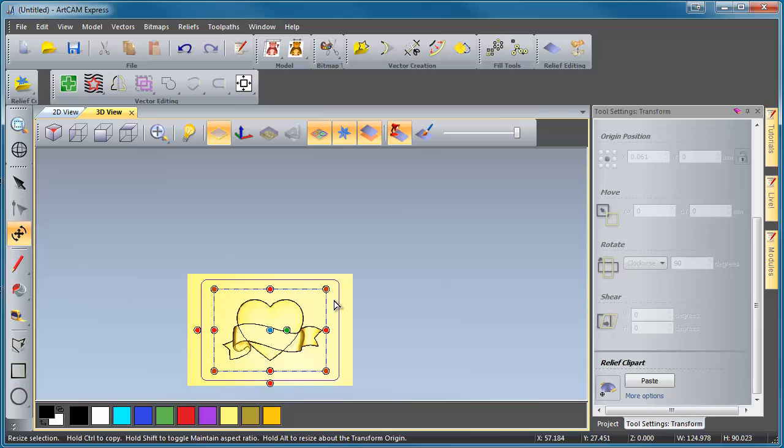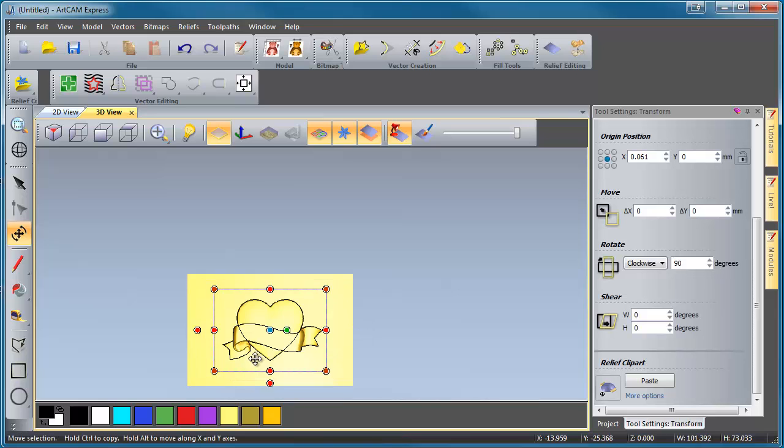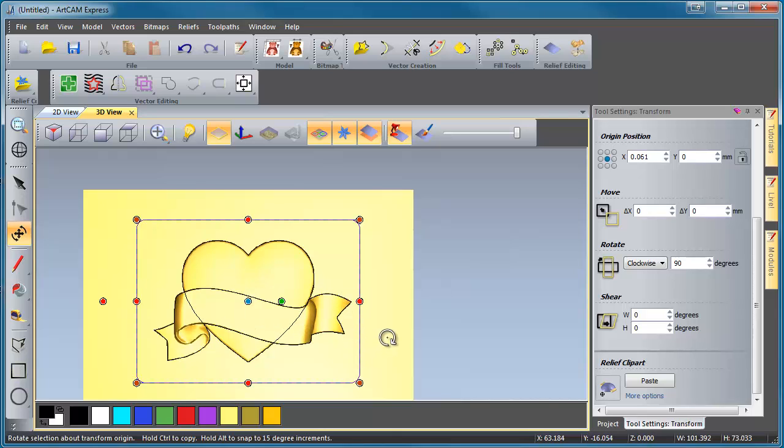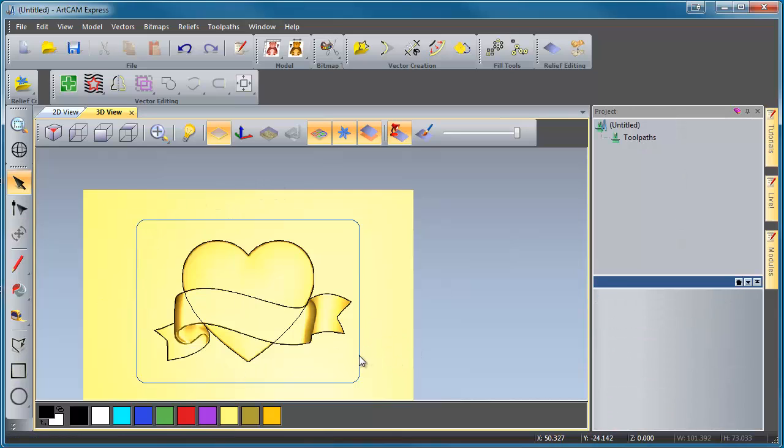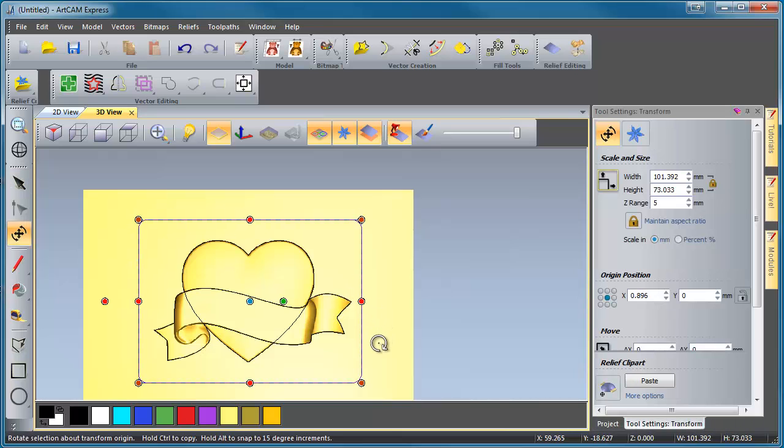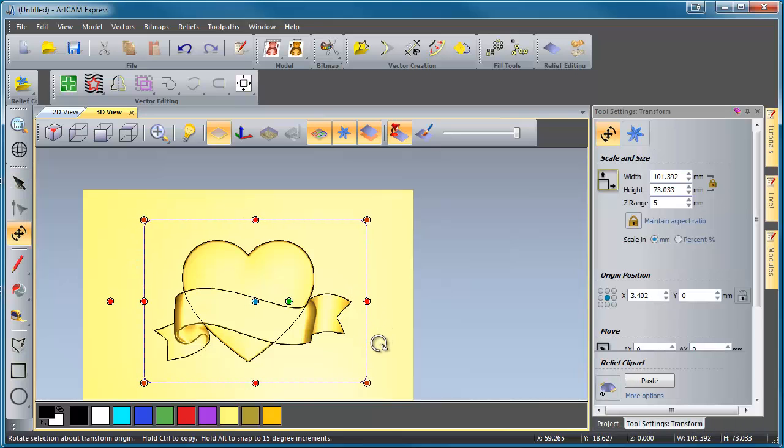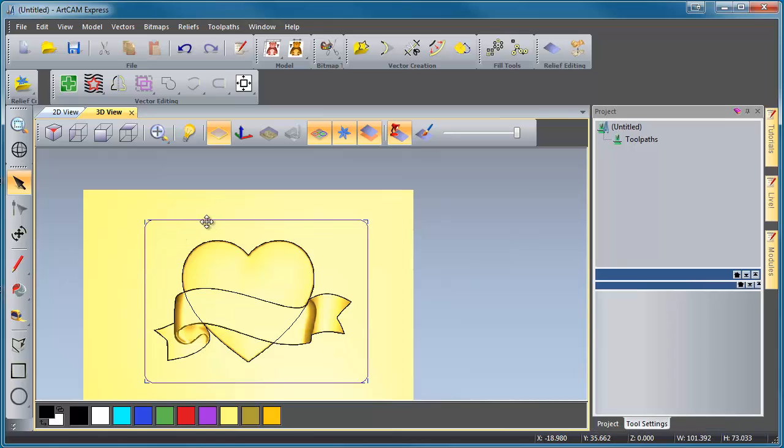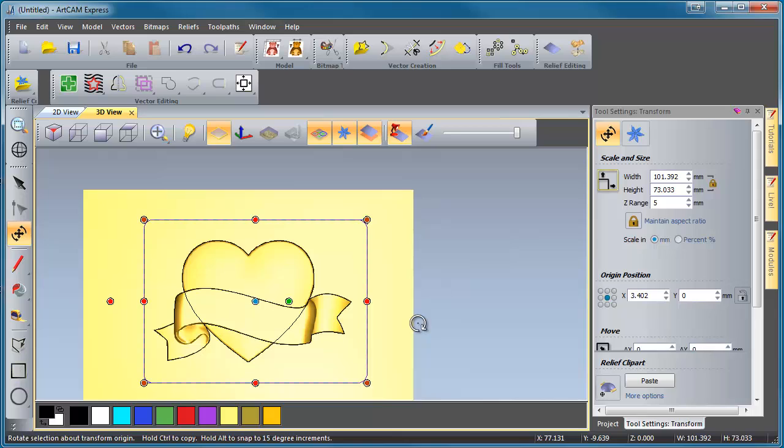Now, you'll notice that our heart and ribbon isn't centered in the workspace, because the ribbon is a little heart-centered, but the ribbon has a long tail on the side. So what we're going to do is we're going to center it visually inside this piece of clipart. So we're going to go ahead and just nudge it over using our arrow keys on our keyboard. And if by mistake you happen to off-select your vector, like off-select a piece of clipart, just grab the clipart and press T. Select it and press T, and you'll get your transform controls back again, handles back. So we're just going to make that look about right.